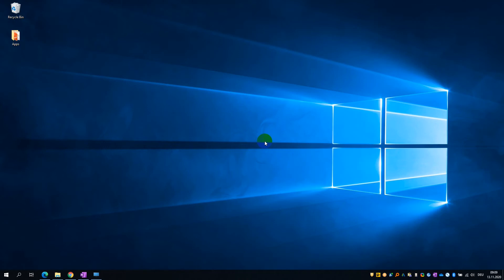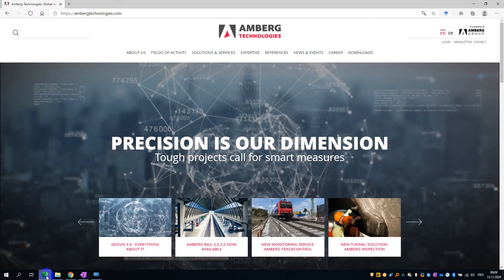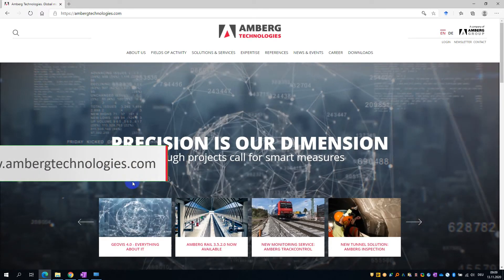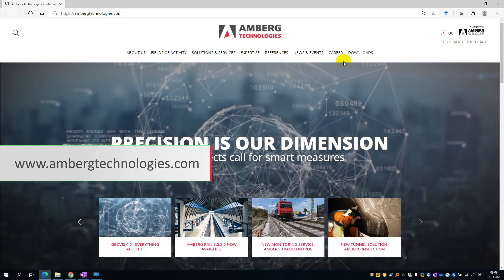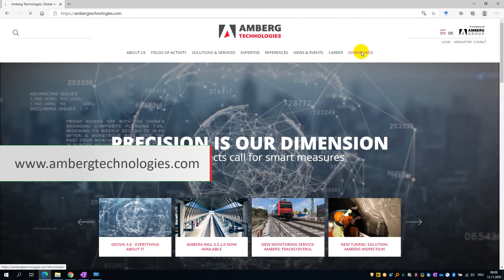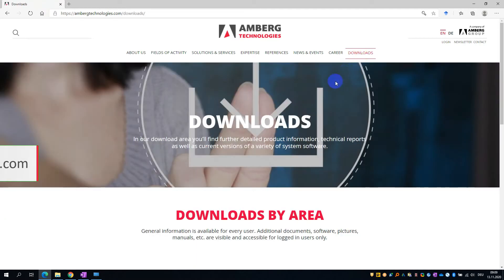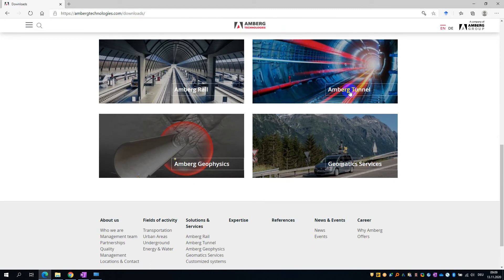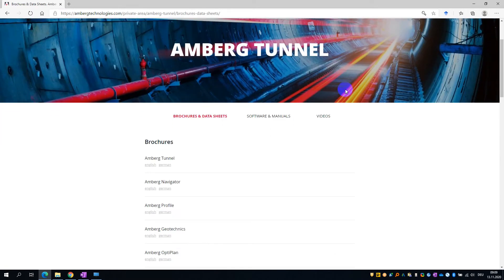To get started with AMBURG Tunnel, we are first going to go to the AMBURG Technologies website and download the latest release of AMBURG Tunnel, as well as the latest demo dataset. To do this, go to AMBURGTechnologies.com, find the Downloads tab, scroll down and select AMBURG Tunnel, and then select Software and Manuals.